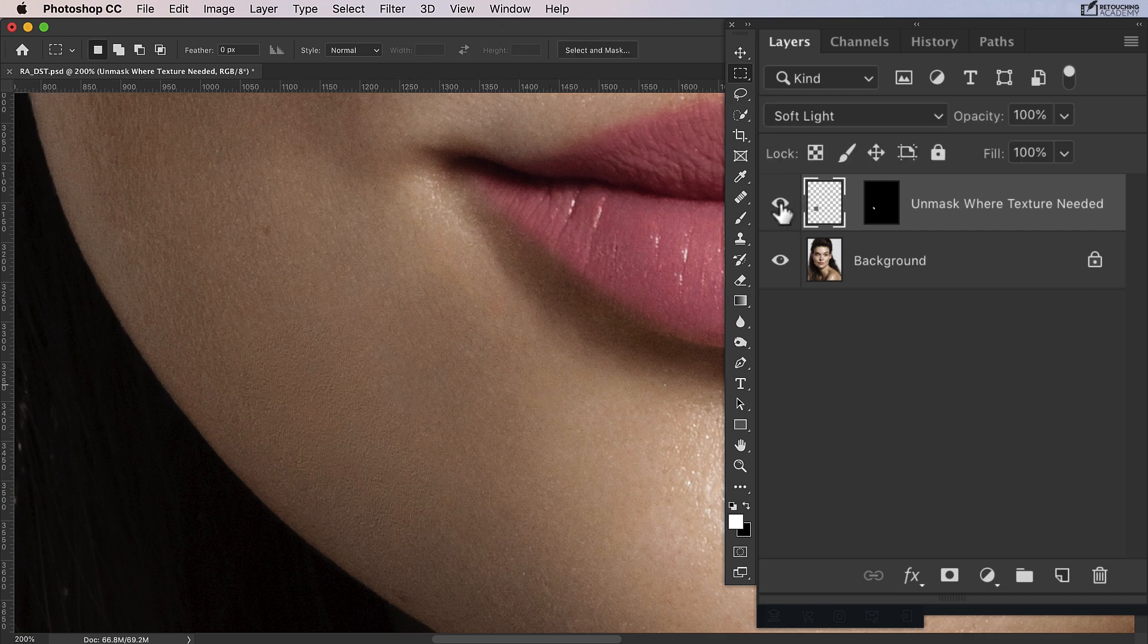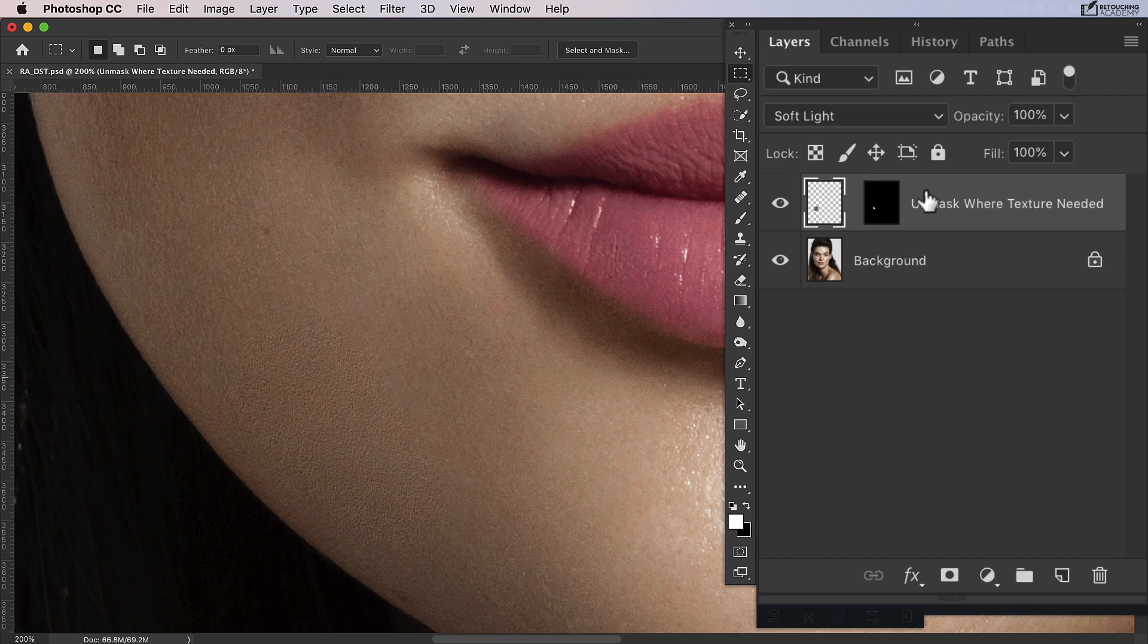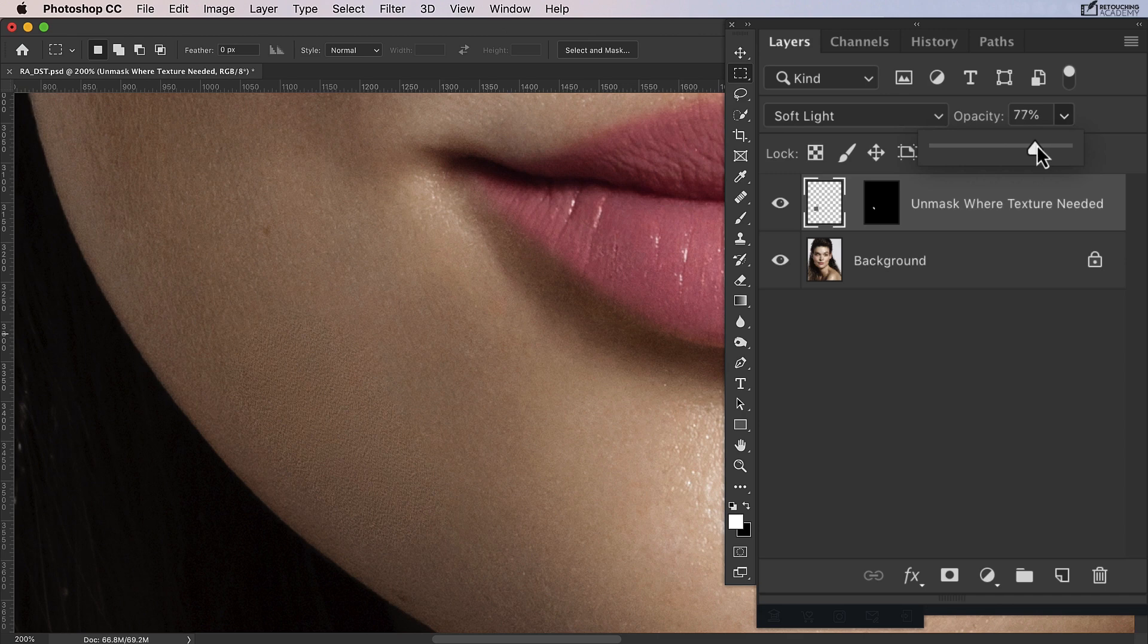I'm just going to take the opacity down a little bit. Look at how that texture now fits in. Looking up close, you can see that's making a huge difference and really improving that area which was looking way too soft.